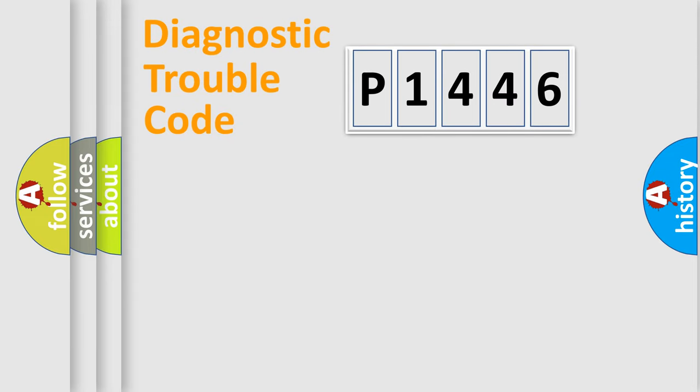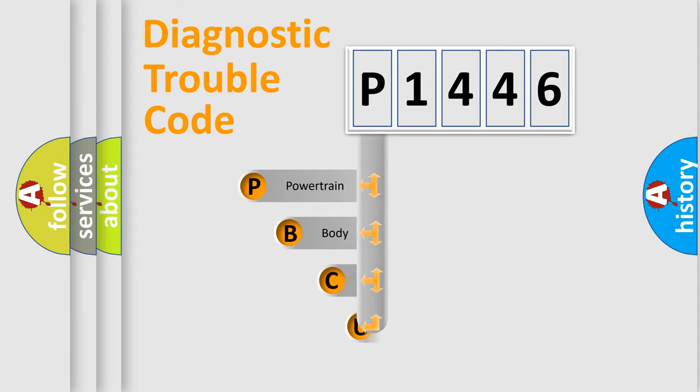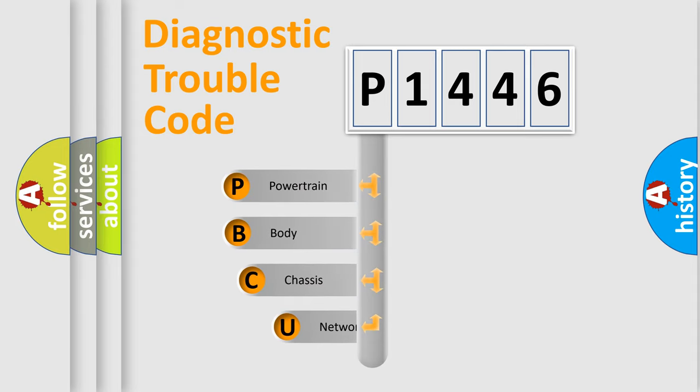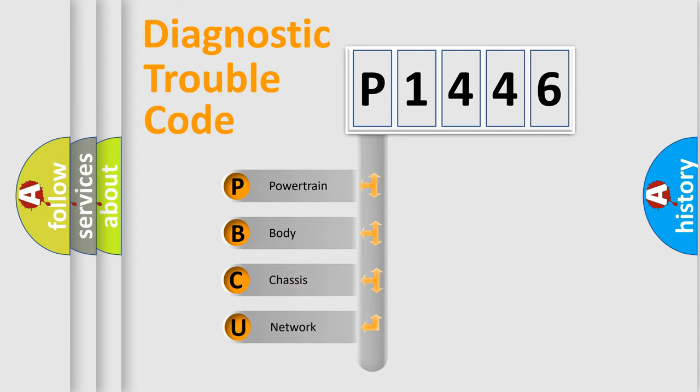First, let's look at the history of diagnostic fault code composition according to the OBD2 protocol, which is unified for all automakers since 2000.